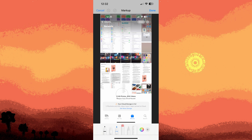If you make a mistake, tap on Undo at the top of the screen to revert the last action. Tap Redo to reapply the last action you undid. Once you're satisfied with the edit, tap on Done. Then tap Save as New Photo or Save to overwrite the original photo with the edited version.